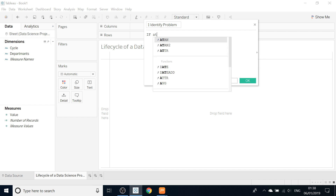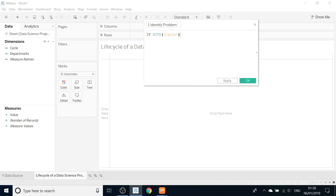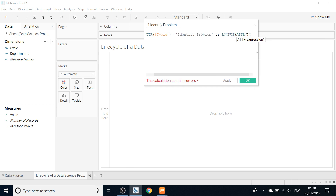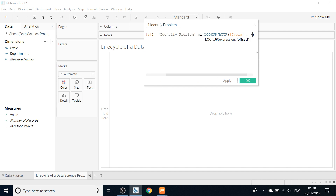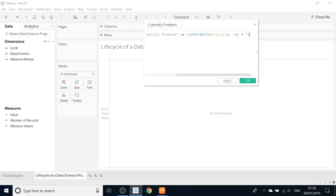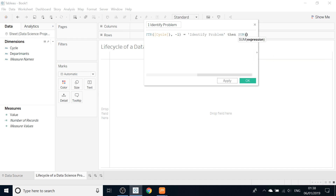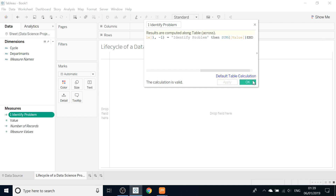So we will say: if attribution cycle equals 'Identify Problem,' then look up — for attribution cycle, comma minus one, because we don't want to include the last one — and then it does not equal 'Identify Problem,' then sum value, end. That's it. This is our calculated field.